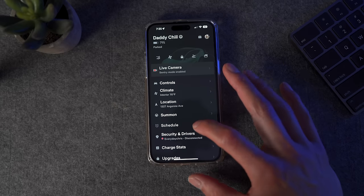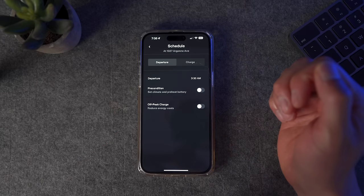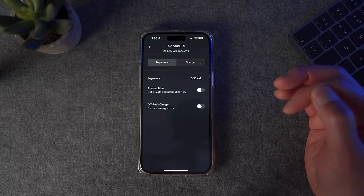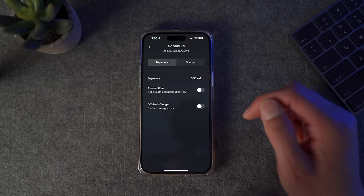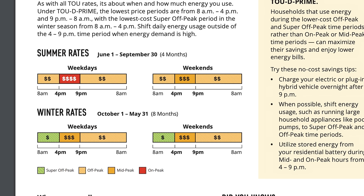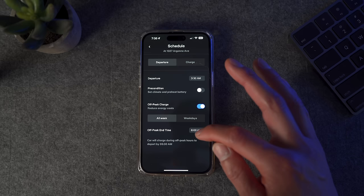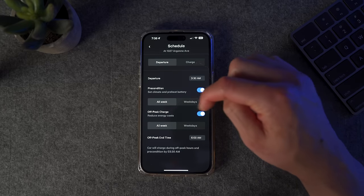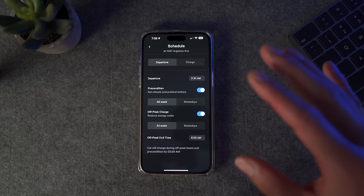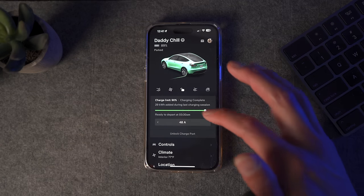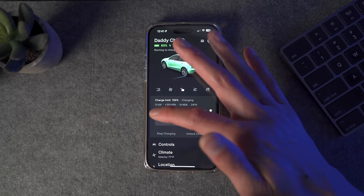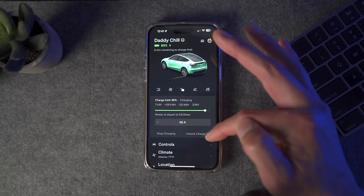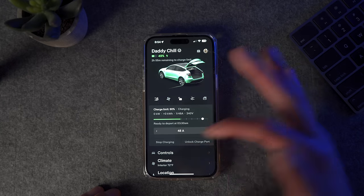The Schedule tab is really cool because it allows you to create a schedule based on your location. So if you're at home and want to charge at a certain time, precondition the battery, or use off-peak charging, you can do that. This feature is very useful — for me, my most expensive rates are between 4 to 9 p.m., so I set my off-peak end time to 3:45 p.m. so it doesn't charge during that window. You can set the climate and preheat the battery. When your car is charging, you can customize the charge limit and the amps, and it tells you how many kilowatt hours you've consumed.